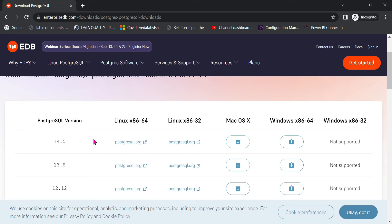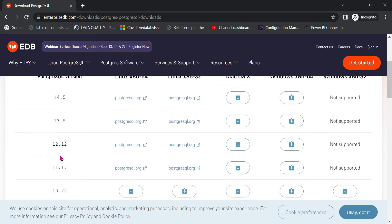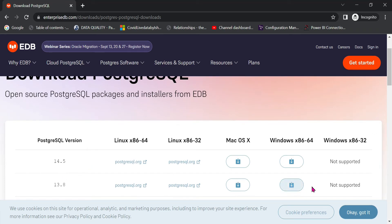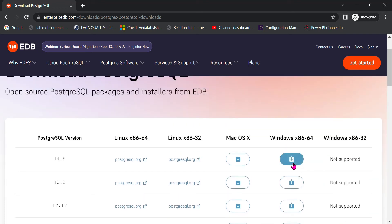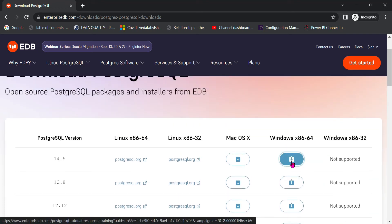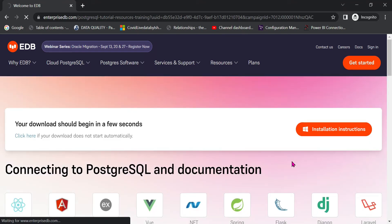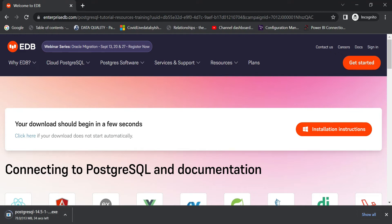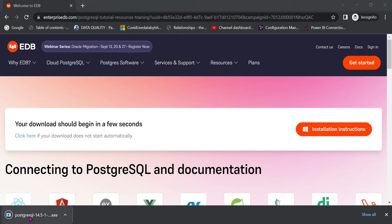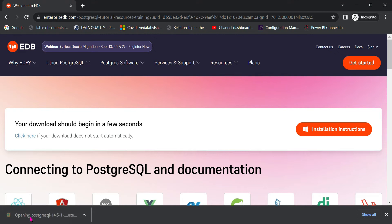According to your operating system, select your version. I will select the latest version — Windows 64-bit. So Windows 64-bit click, and automatically the download will begin. This is the .exe file. Once you download and it completes, the next process is installation.